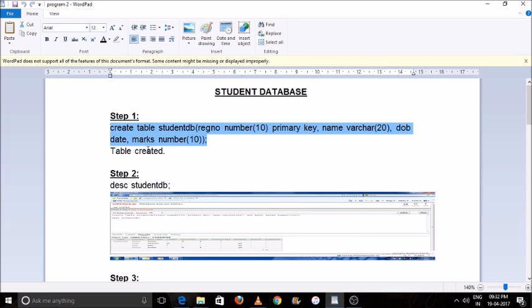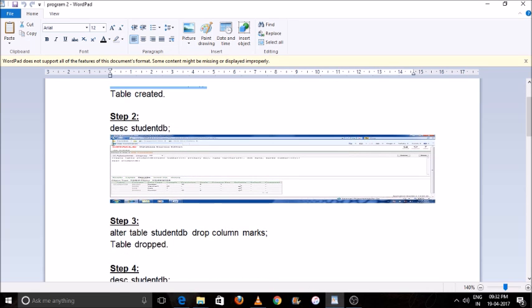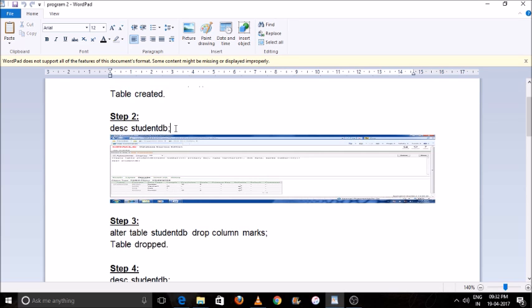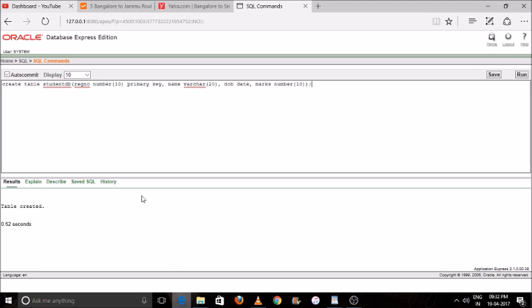Now we will type DESC — like 'description' — followed by the table name 'StudentDB'. We use this command to see the output of our table.